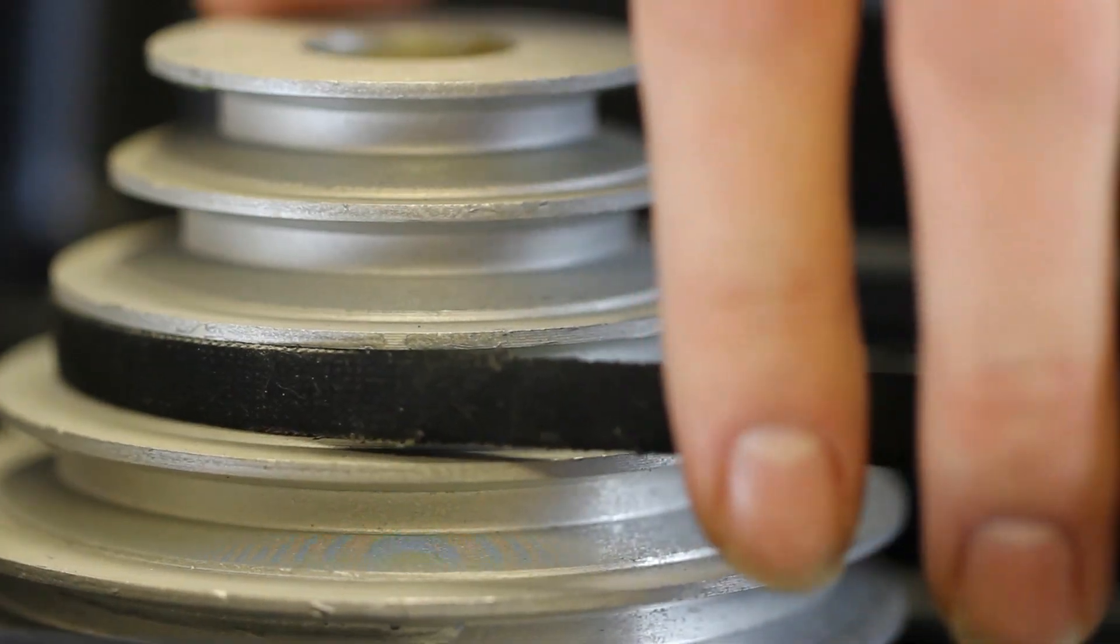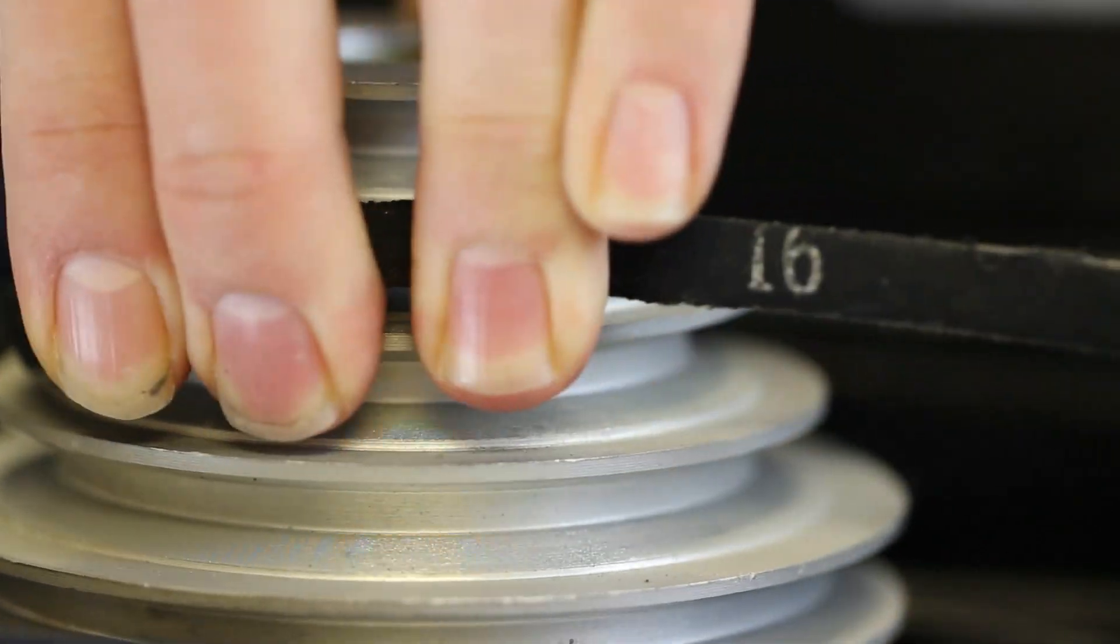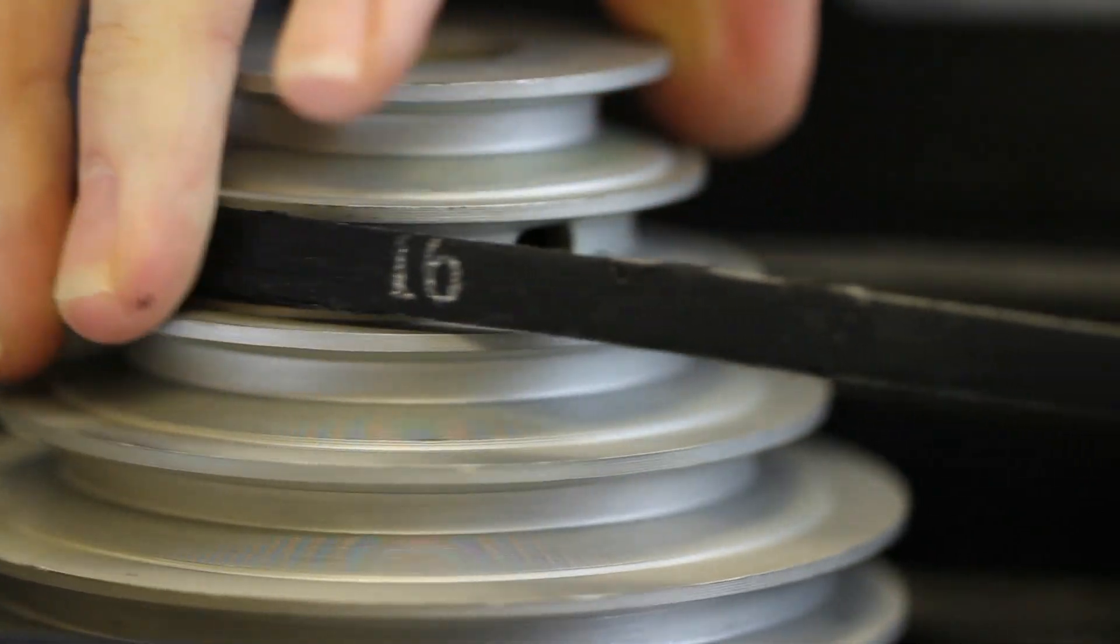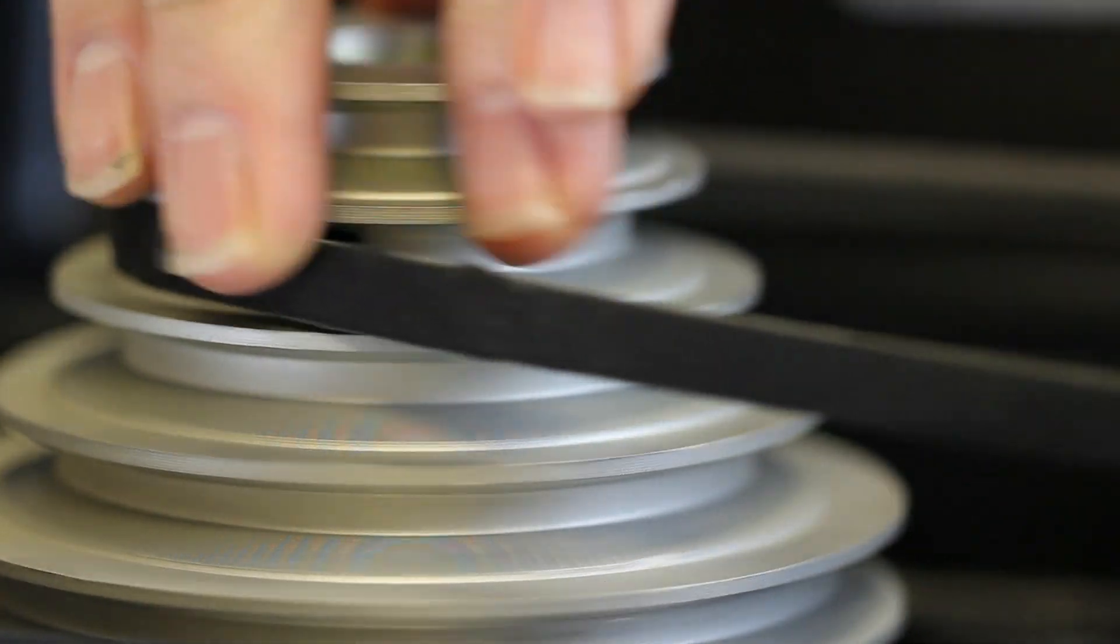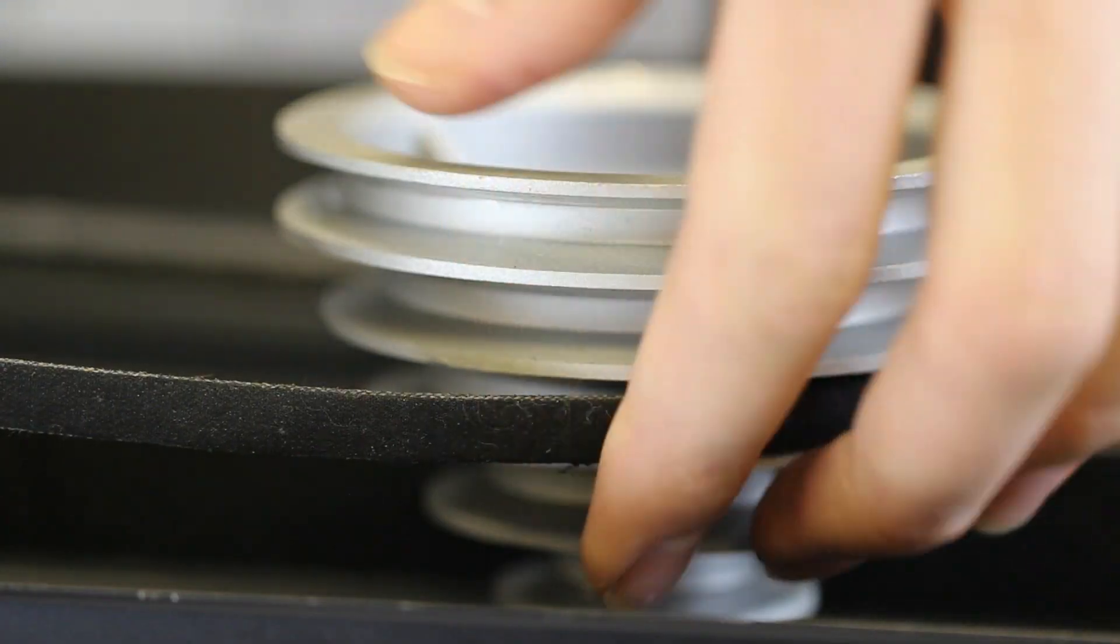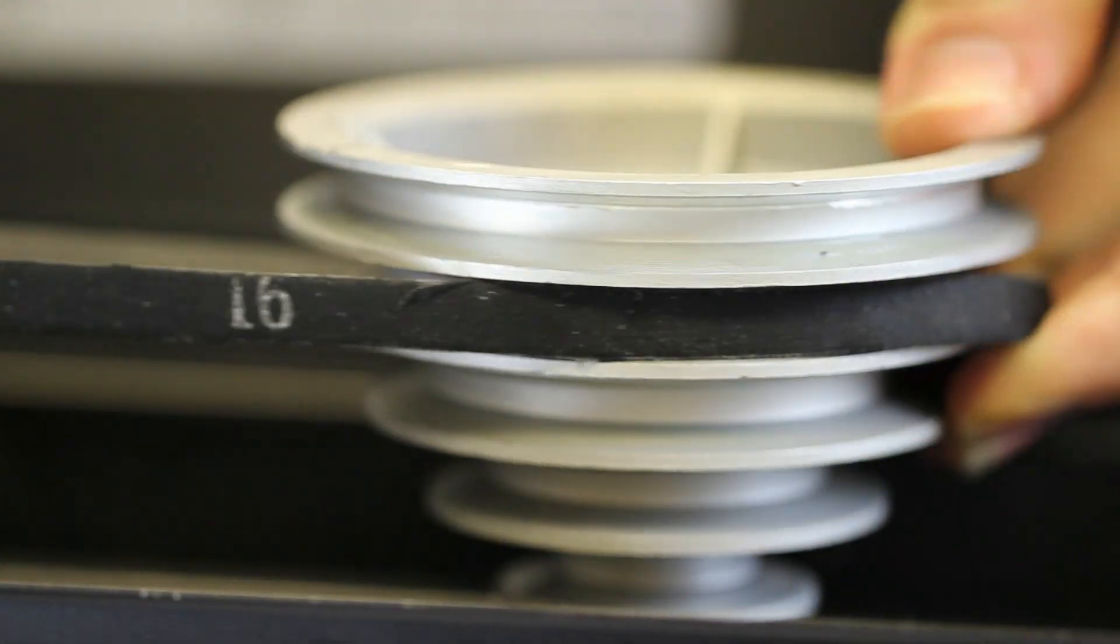Step 2: To change the speed, simply slip your finger under the loosened belt and gently pull to the desired level while rotating the pulleys.